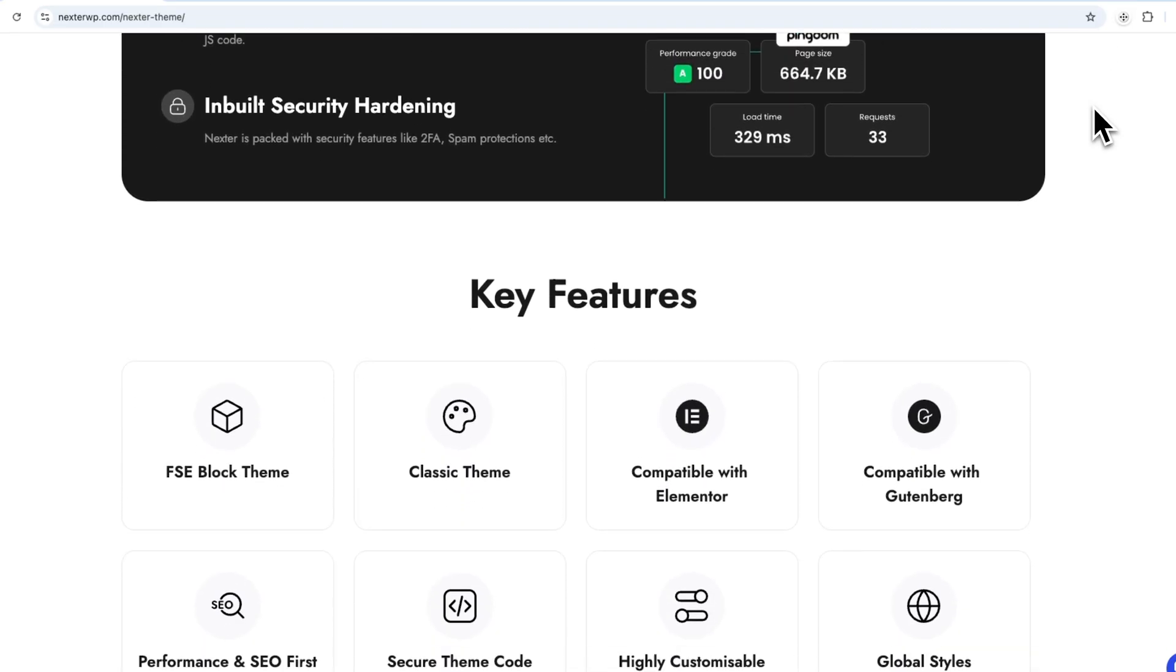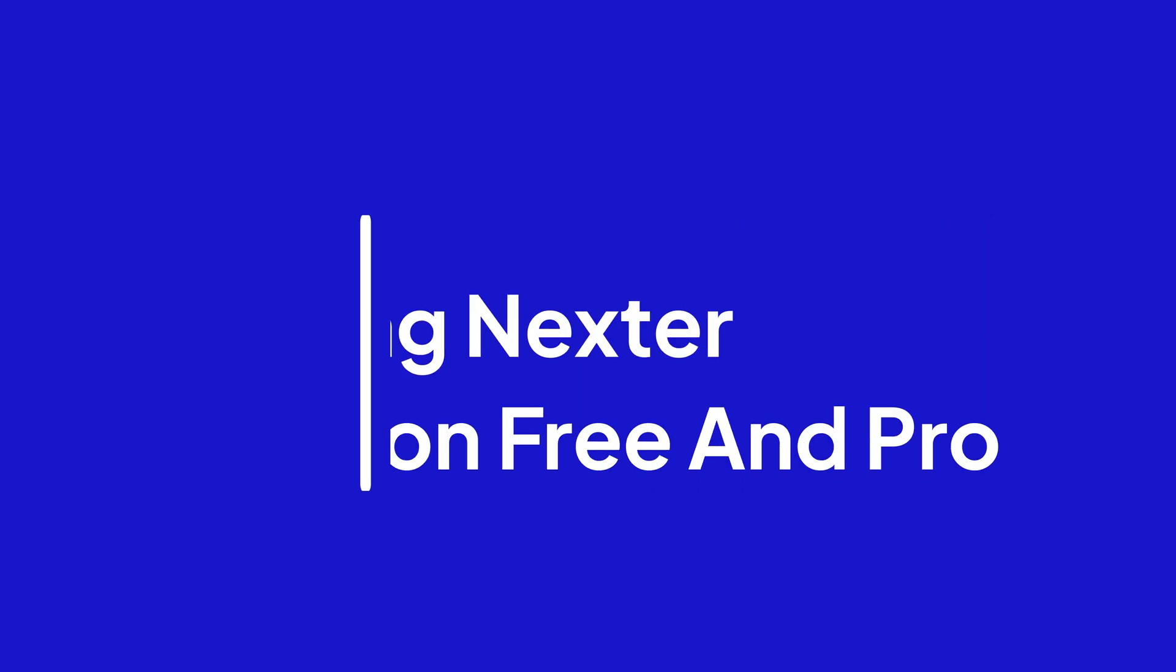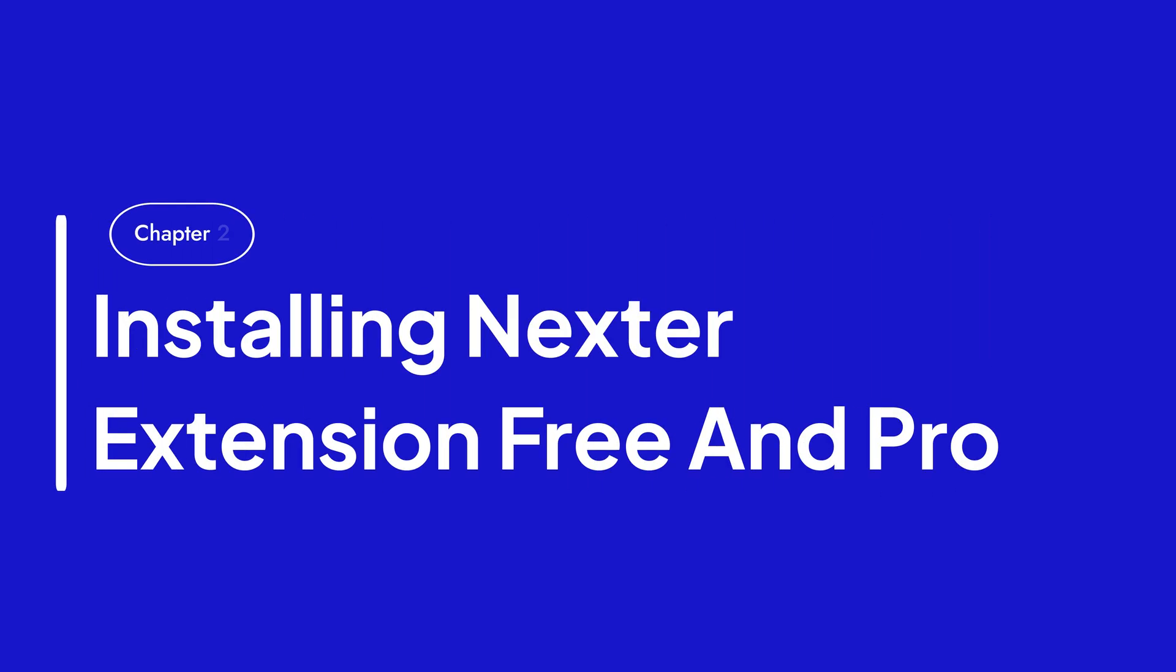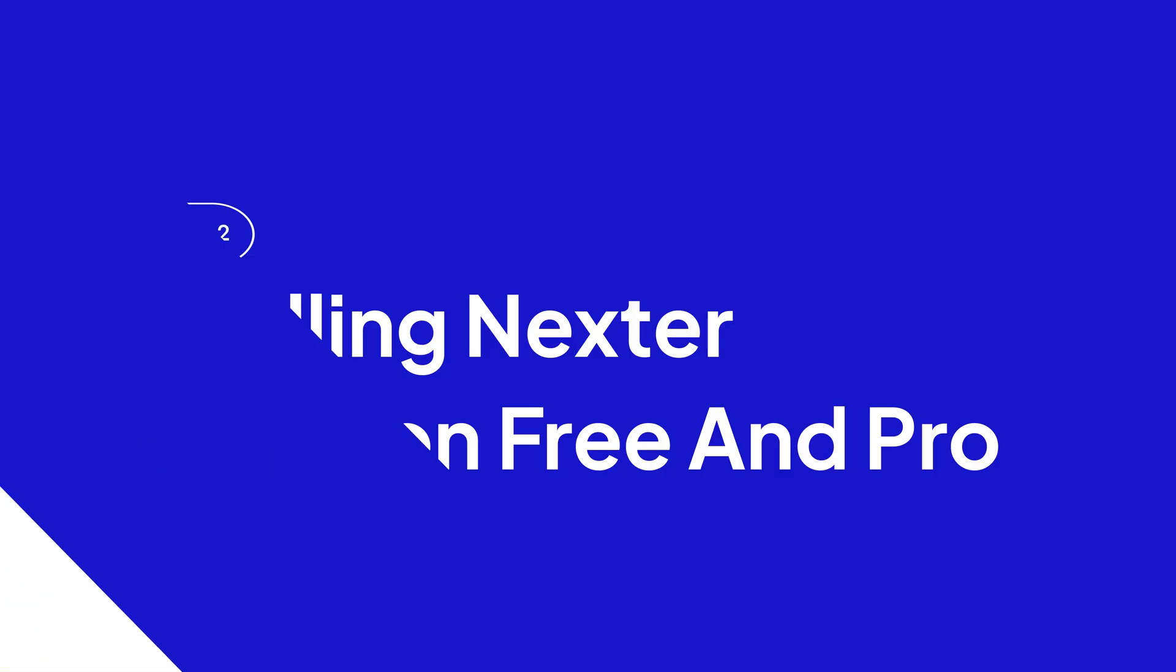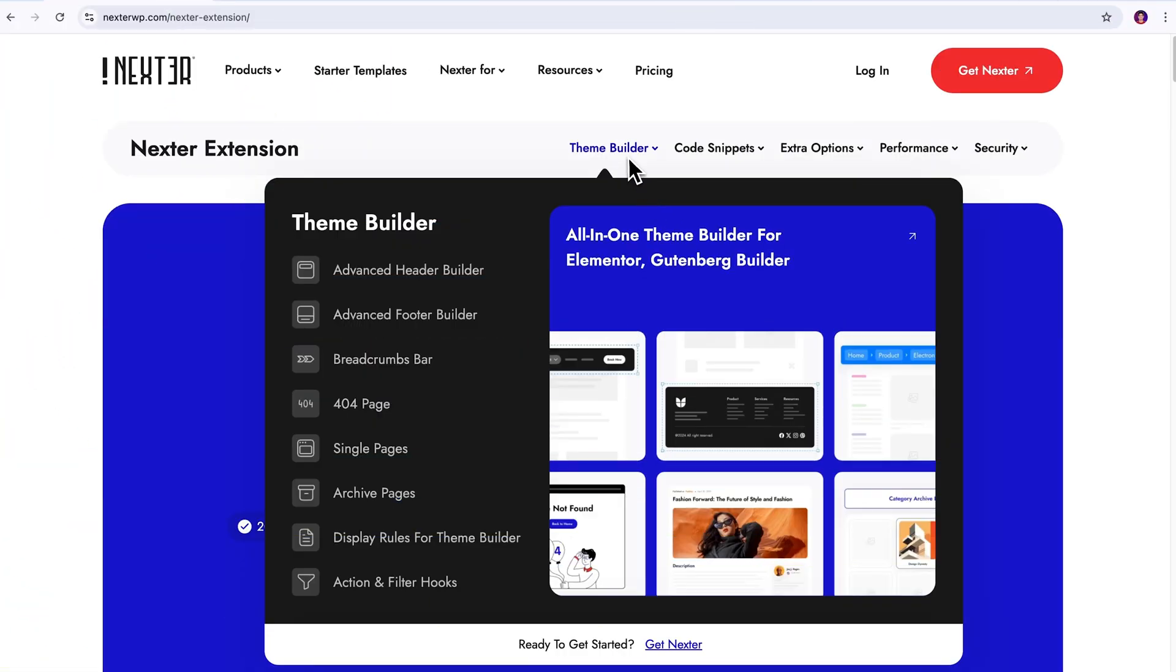Now, let's move on to the next step, that is installing the Nexter extension plugin. Alright, since we got our foundation ready with the theme, next, it's super essential to install the Nexter extension plugin as well.